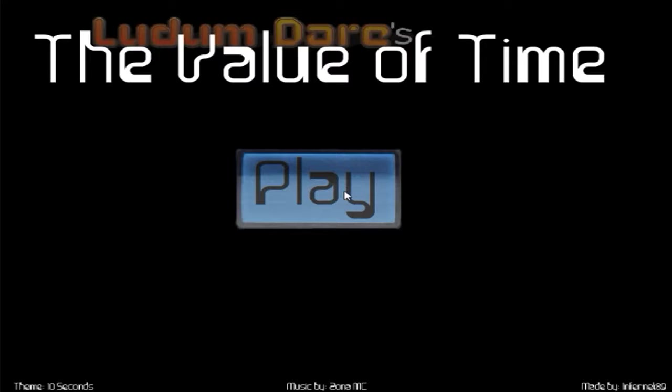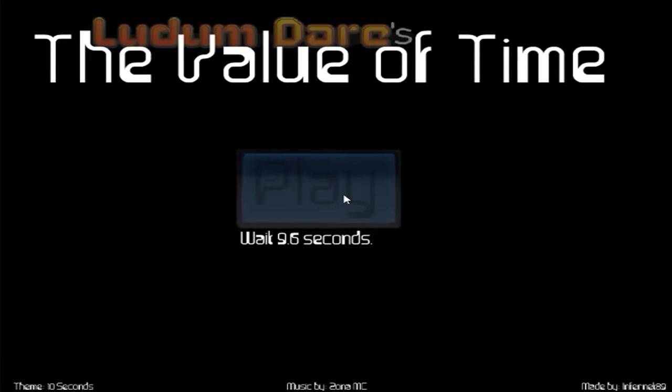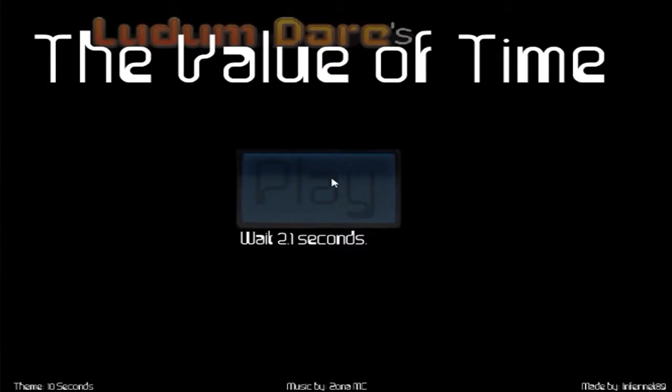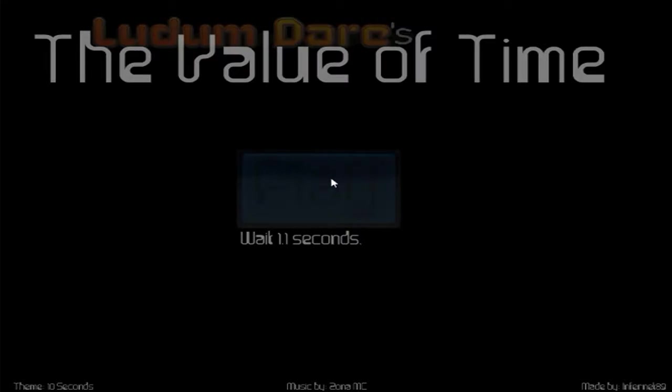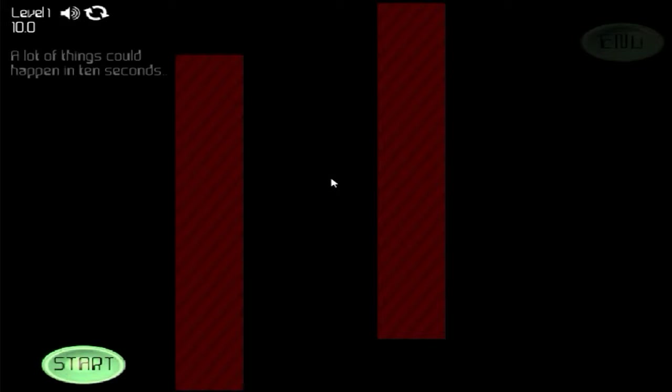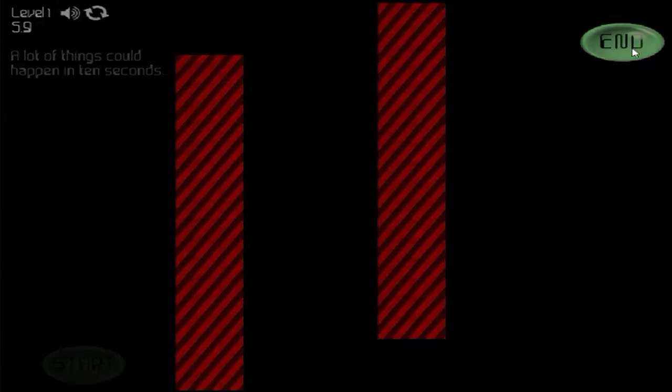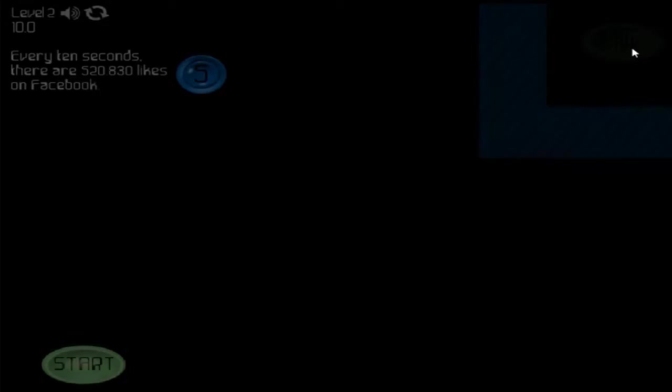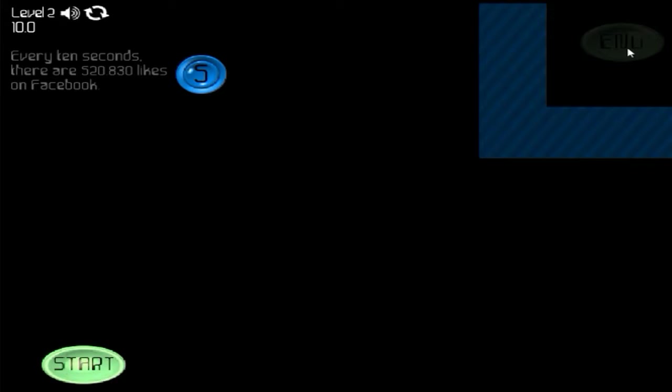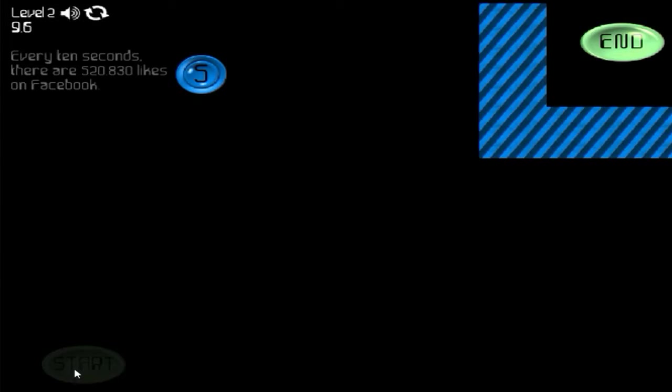Really? You're really gonna do this? Okay, come on, a lot of things could happen in ten seconds. Okay, every ten seconds there are five hundred and twenty thousand likes on Facebook. Jesus, really? They're really like some on Facebook, really?